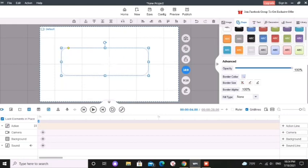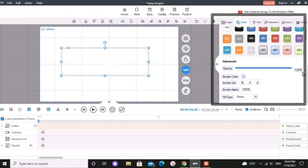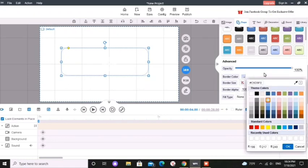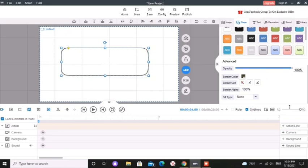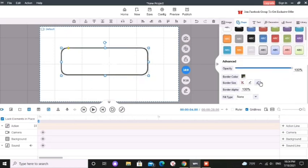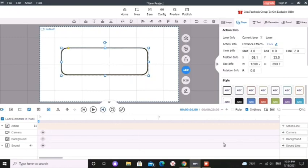Now here you can see we can format this shape. We can change opacity, the border color, border size and border opacity. They have given a default animation effect. For now I am going to keep it like that.